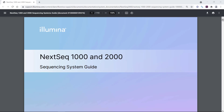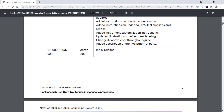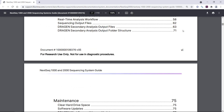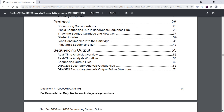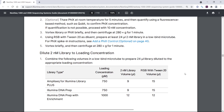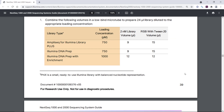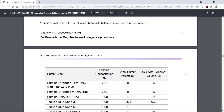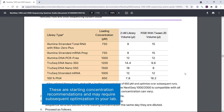Here I'm looking at the NextSeq 1000 and 2000 Sequencing System Guide. I'll navigate to the Dilute Libraries section. We see a table with recommended final concentrations for different Illumina library types. Again, keep in mind that these are starting concentration recommendations and may require subsequent optimization in your lab.